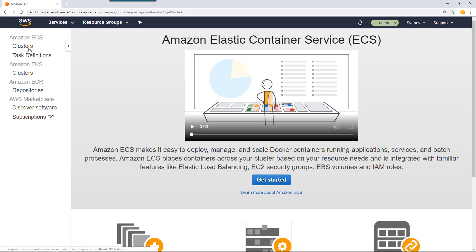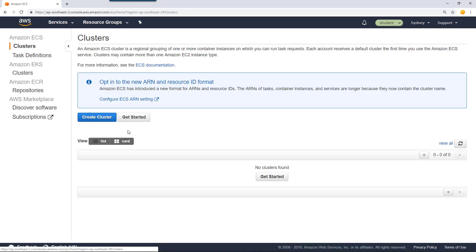Go to clusters. If you have any clusters, they will be listed here. You can have Linux clusters, Fargate clusters, or Windows clusters.